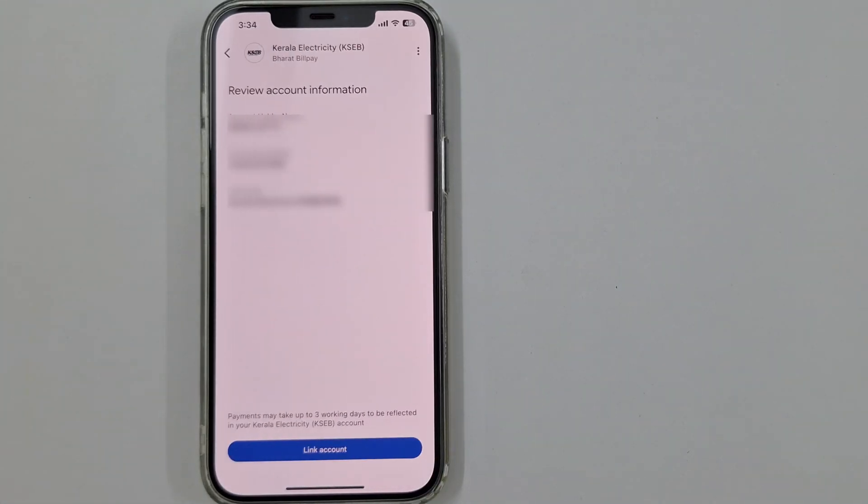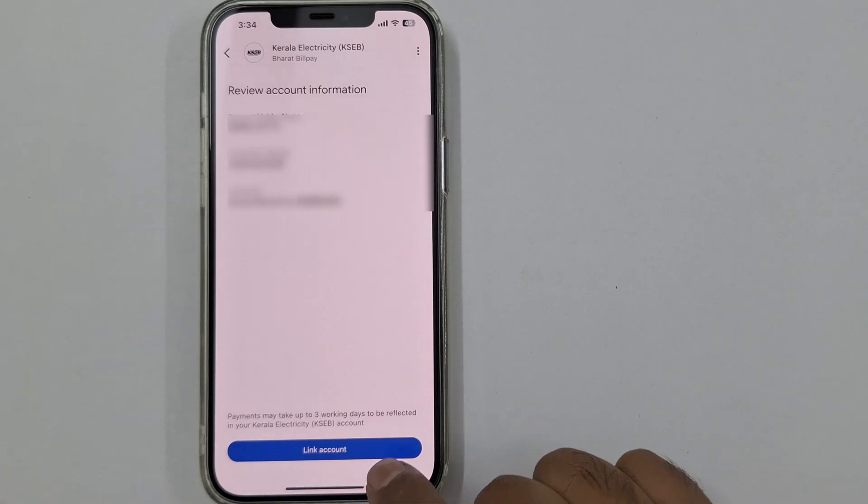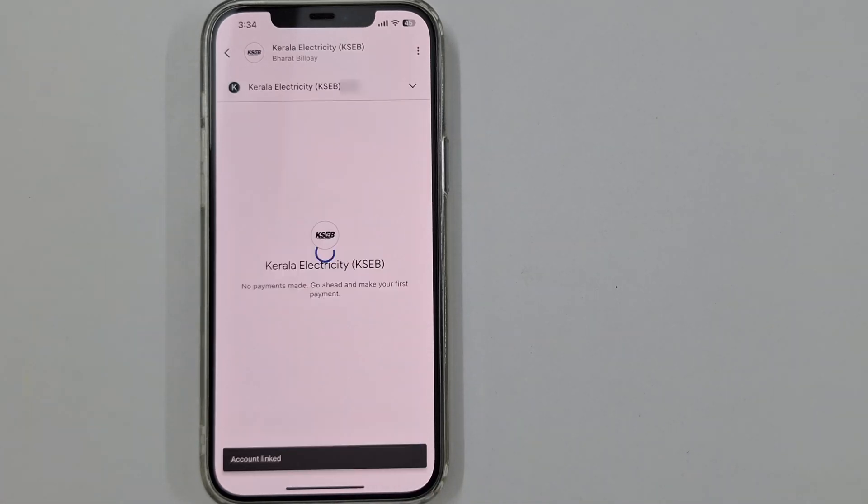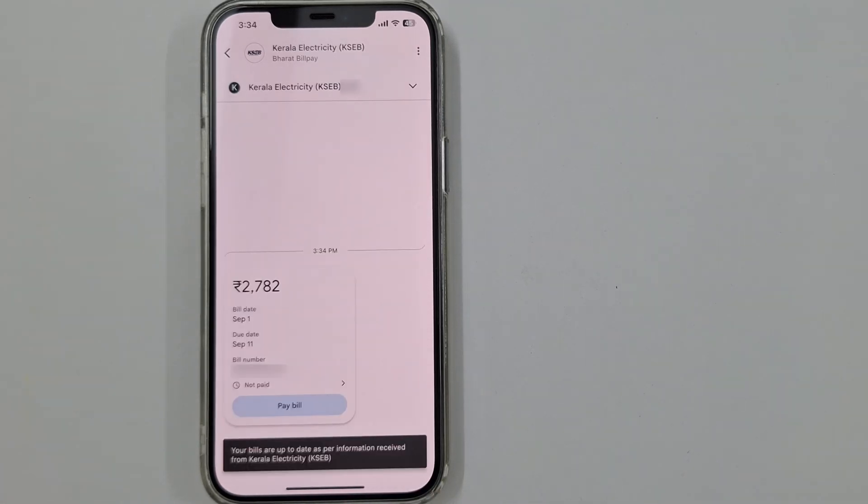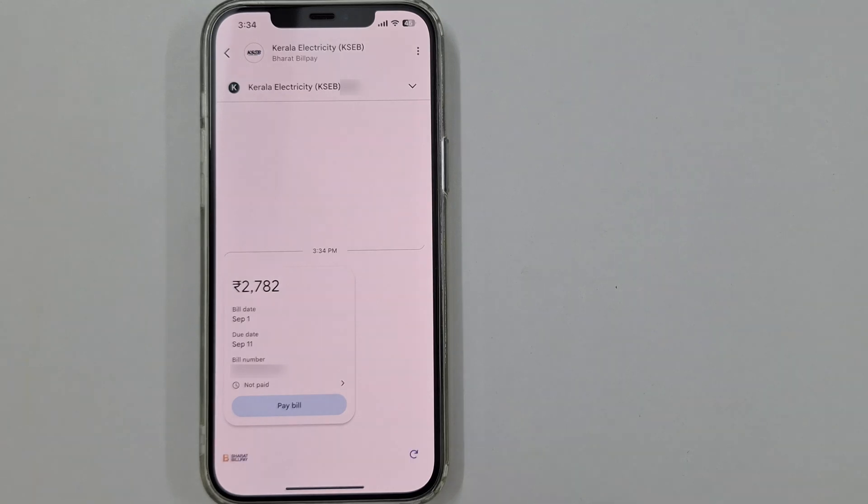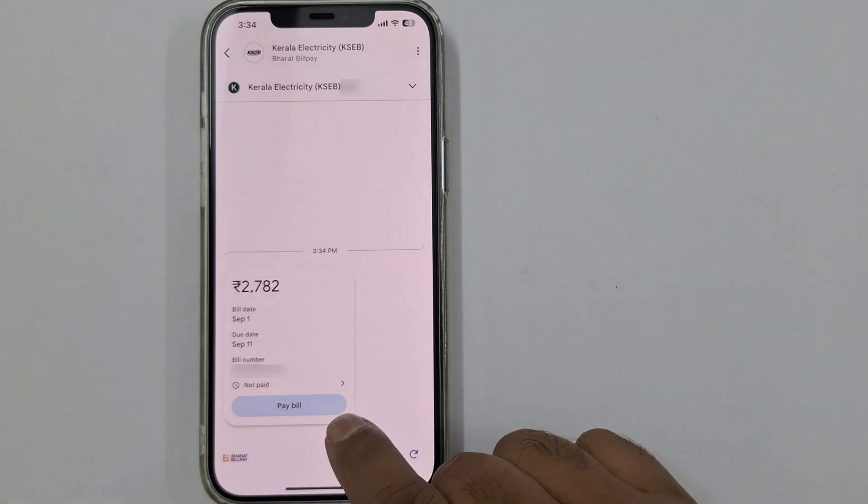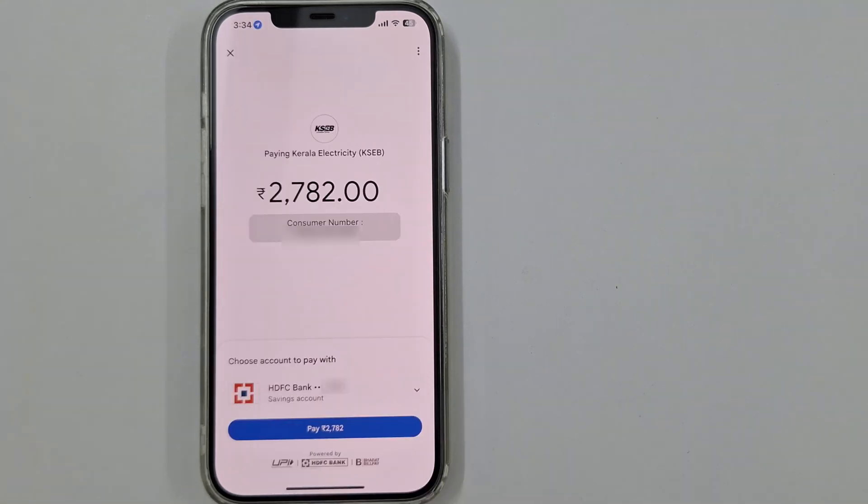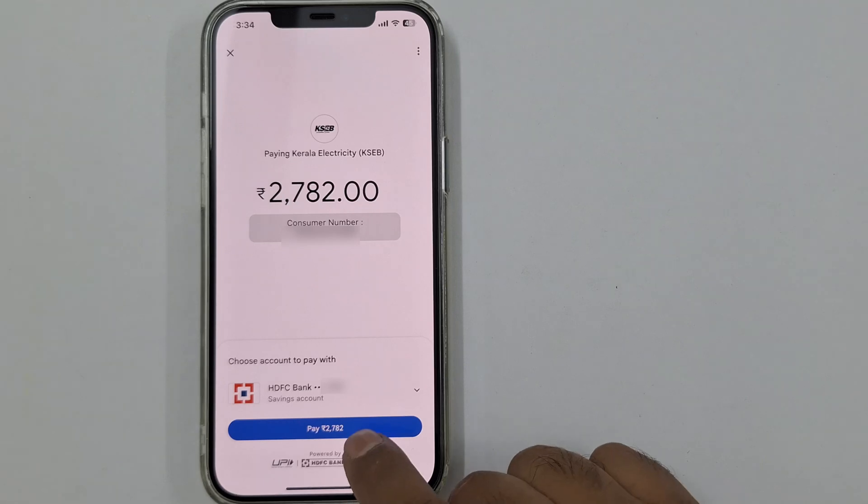Review your account information and tap Link Account. Here you can see your available bill. Tap on Pay Bill, select your bank account, and tap on Pay.